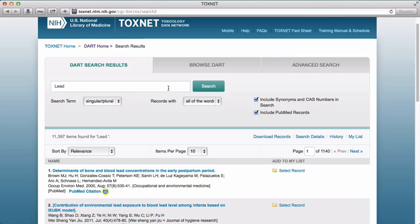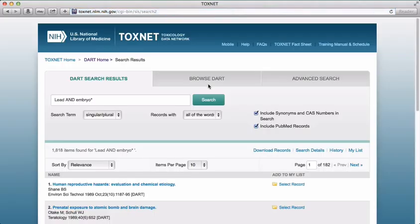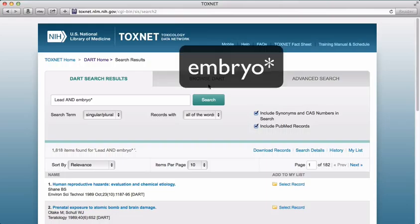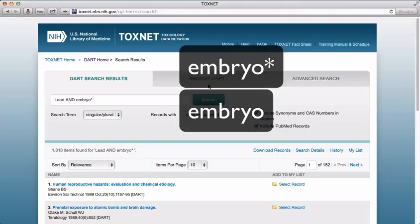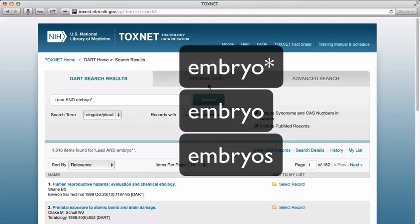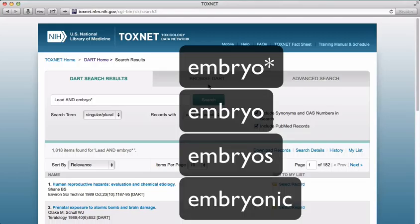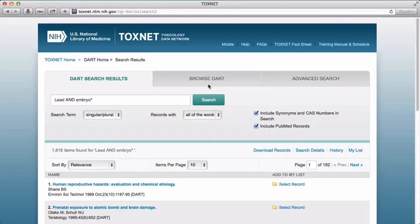I'm going to enter lead and embryo with the asterisk at the end of the word embryo. In most databases, the asterisk allows you to truncate a search term and will bring back all variations on that term after where the asterisk is placed. This search will bring back results that use the word embryo as well as the word embryos and the word embryonic. The asterisk doesn't have to go at the end of a full word — you want to place it where the word starts to change.